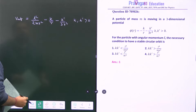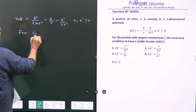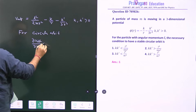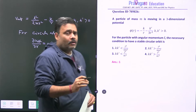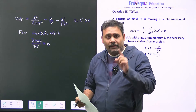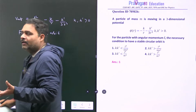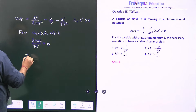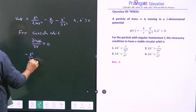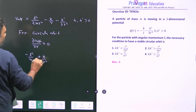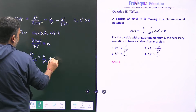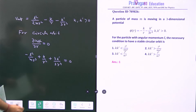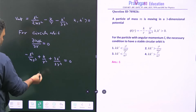For a circular orbit, we must have ∂V_eff/∂r = 0. This is the condition for the circular orbit, but we also have to analyze the stability of that particular circular orbit. A circular orbit can be stable or it may be unstable. So if we go for this, we have -L²/(mr³) + k/r² + k'/r⁴ = 0.